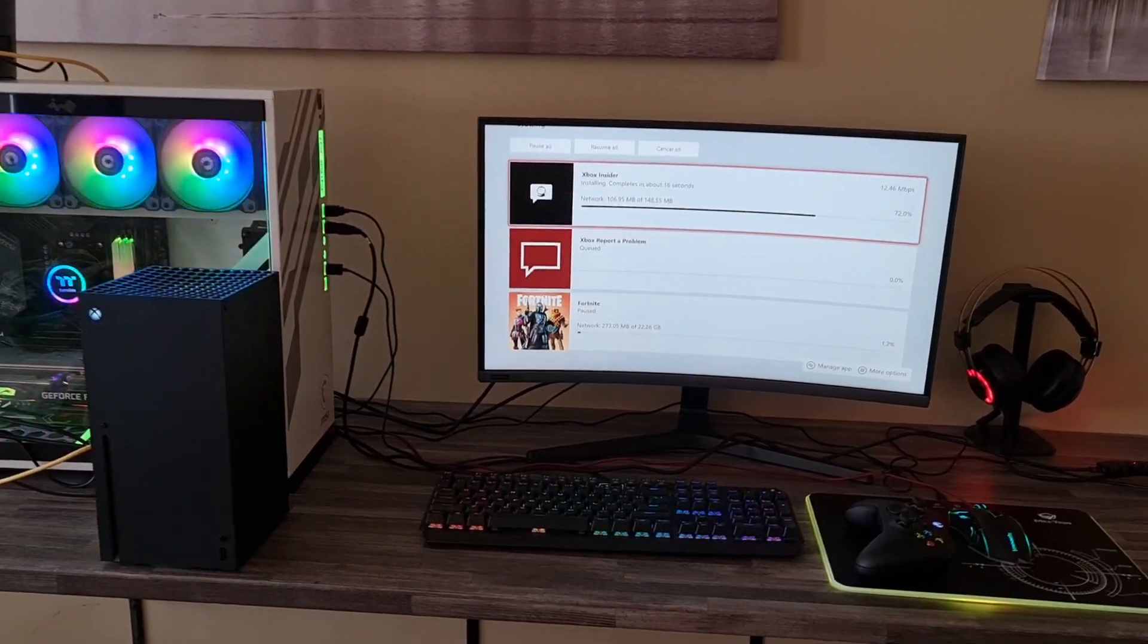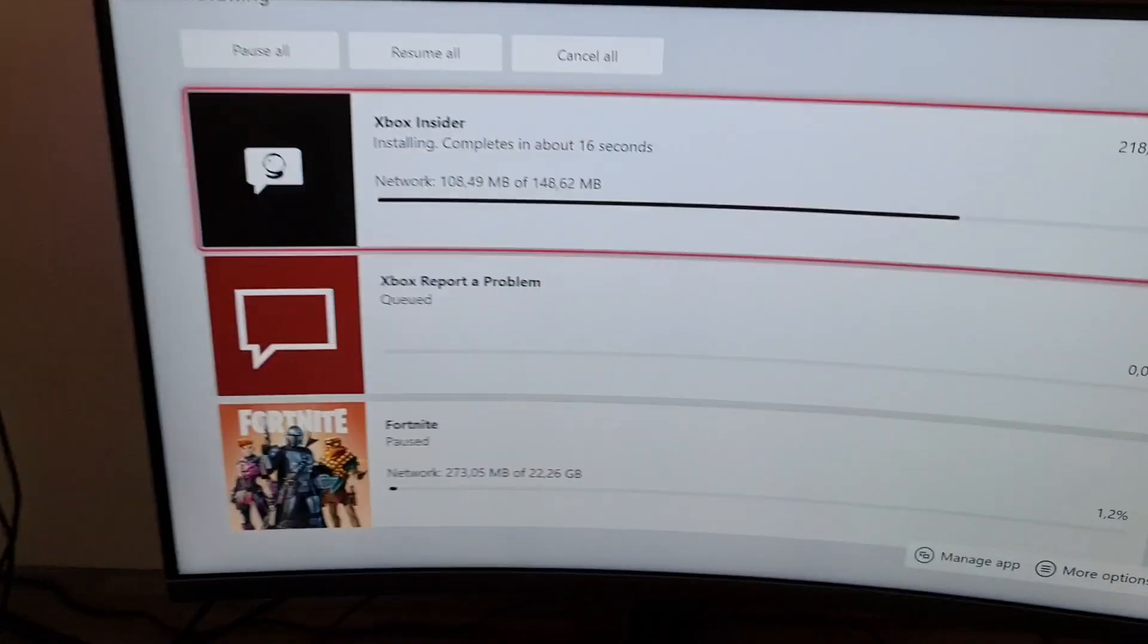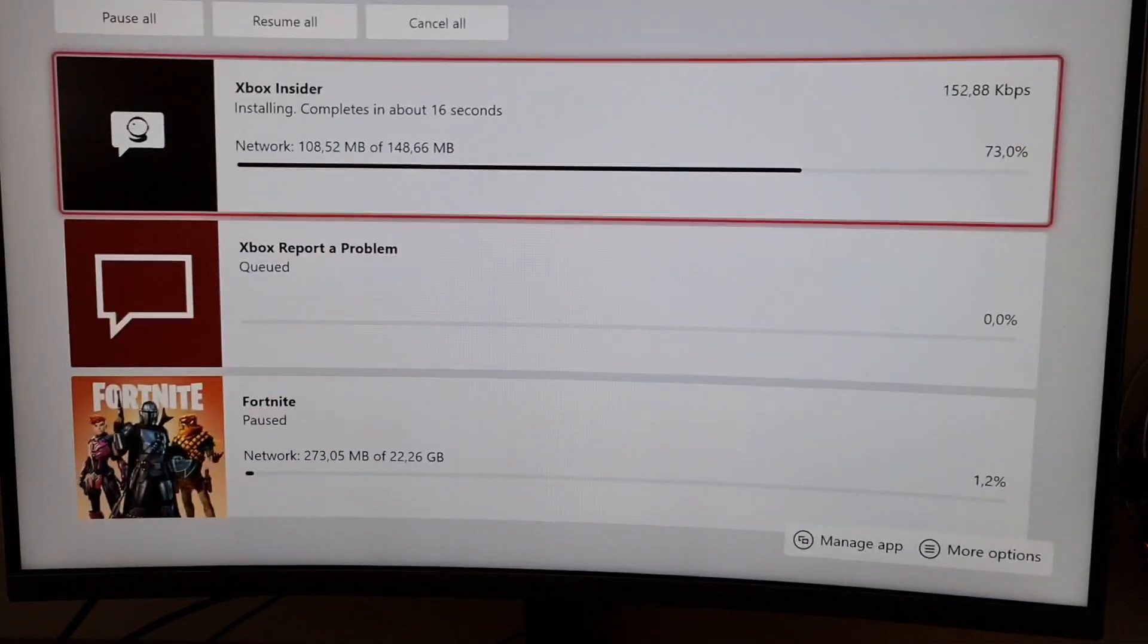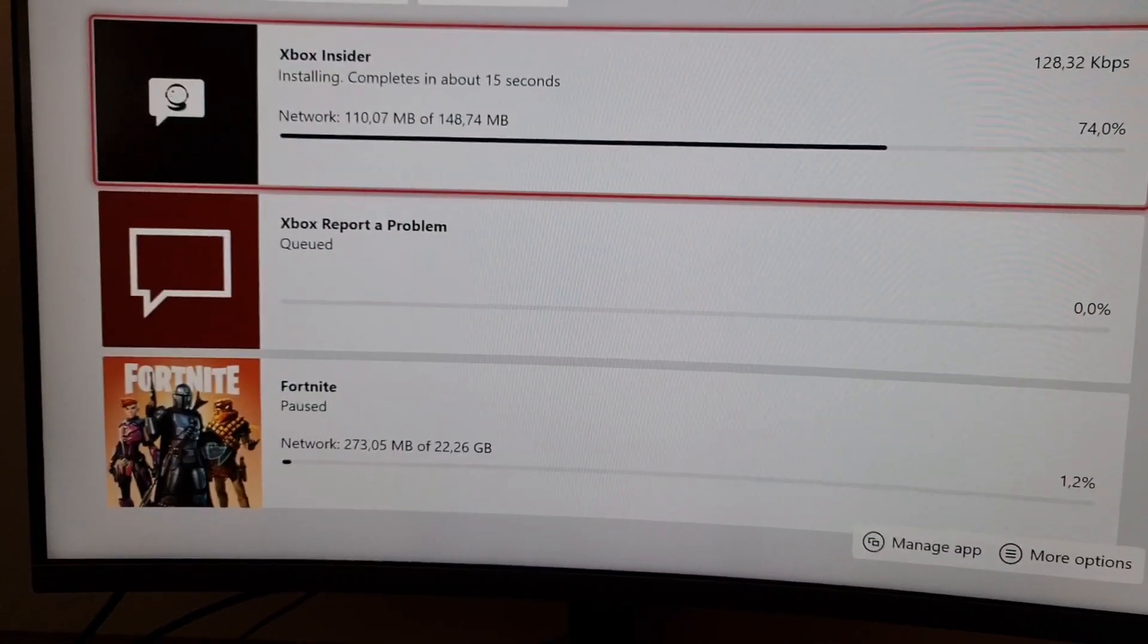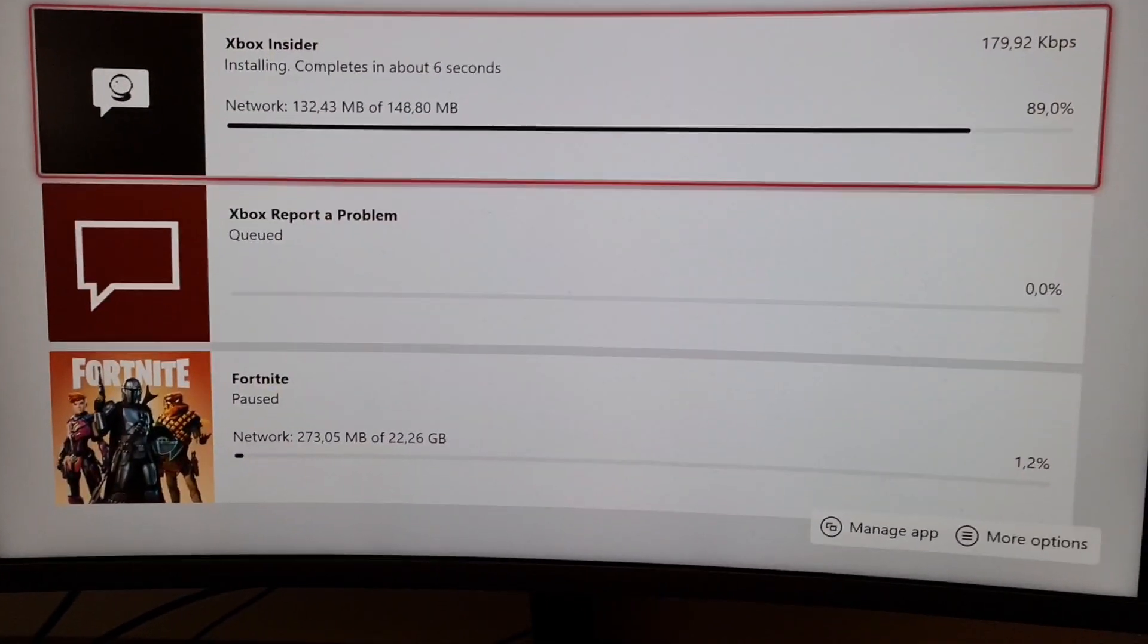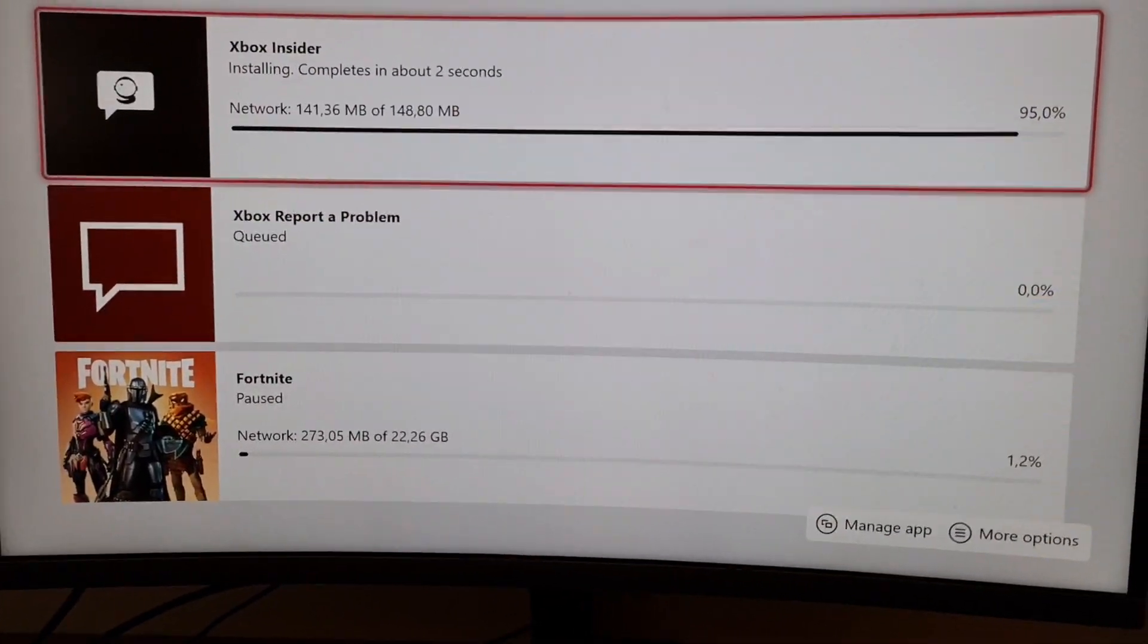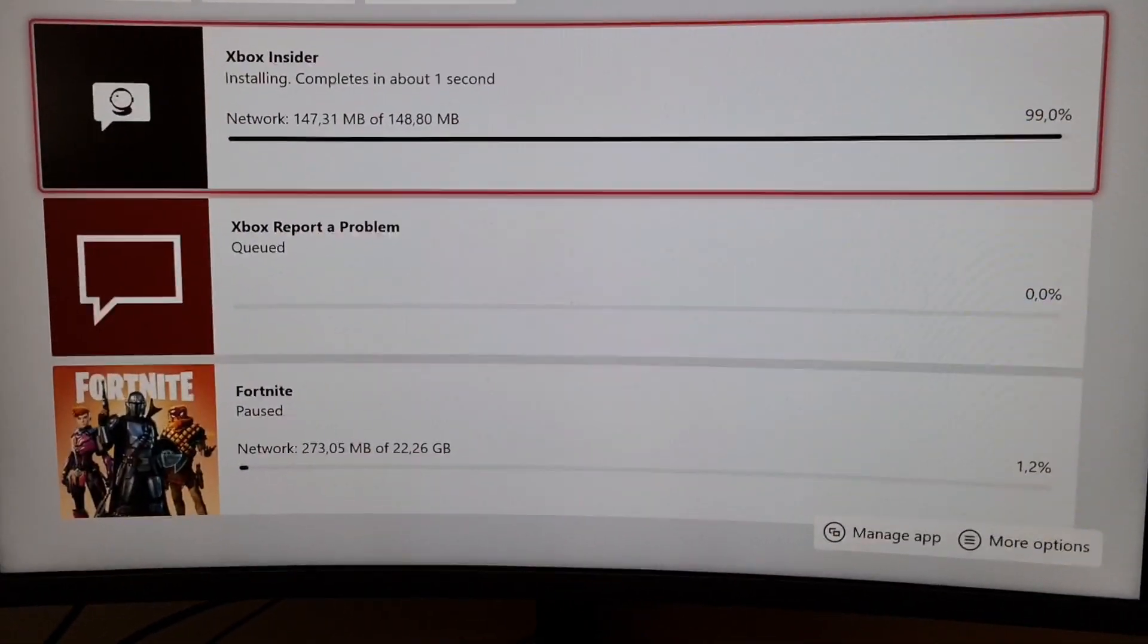Hey guys, welcome back to another video. Today in the latest news we got the Xbox Insider Hub. This is the latest one, so I didn't realize there's another update. It's installing now and as soon as it's done I'll make a video on this one, which I'm busy doing now.